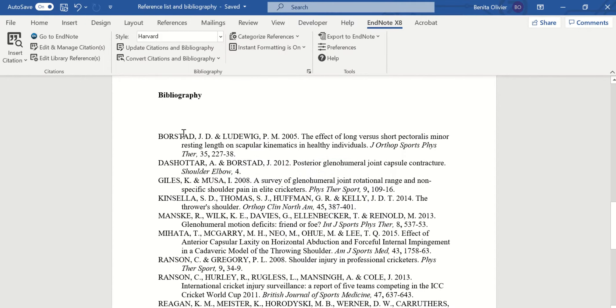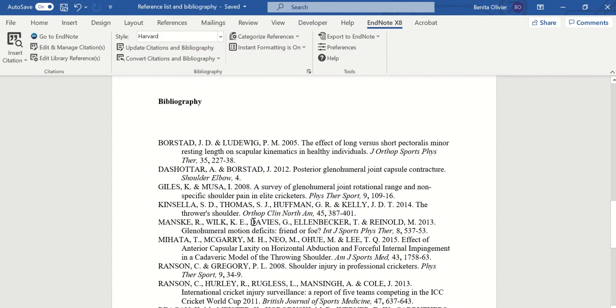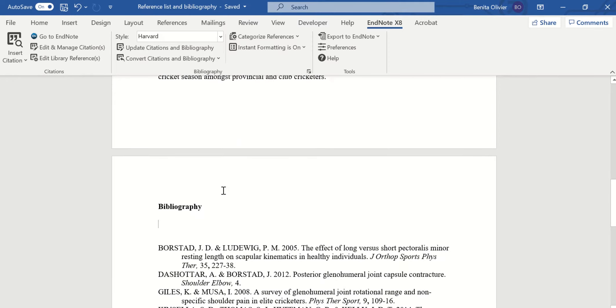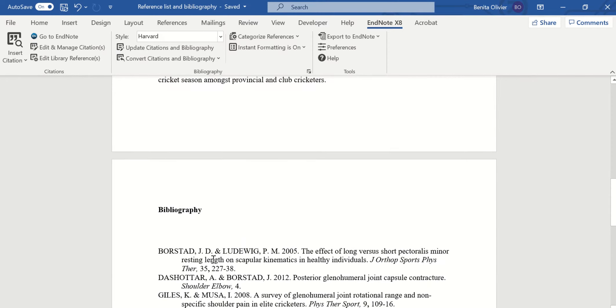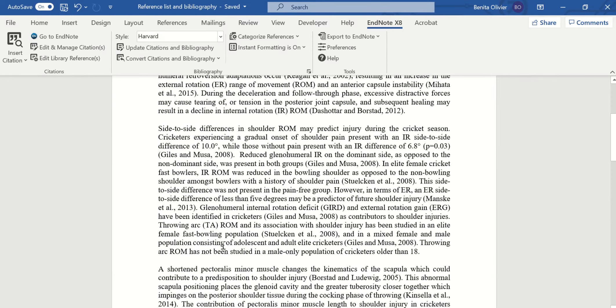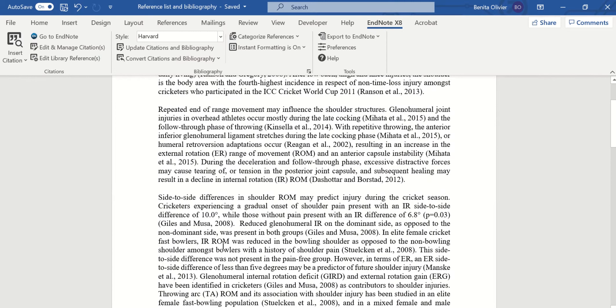And it's gone. So this is how you create a bibliography for your piece of writing. I hope this helped and enjoy playing around with EndNote.